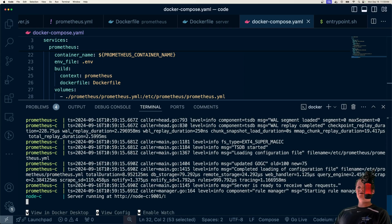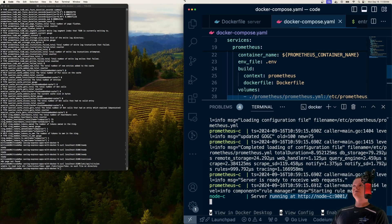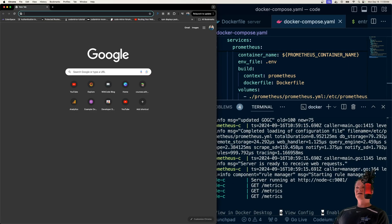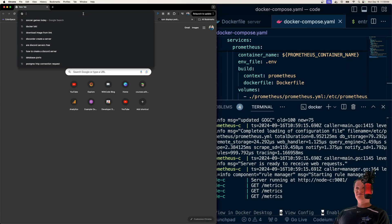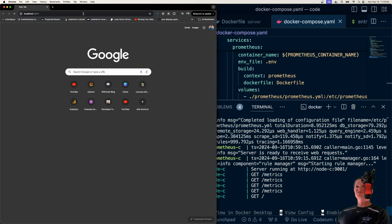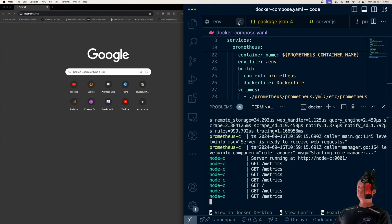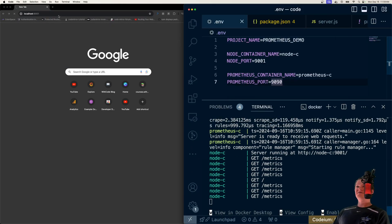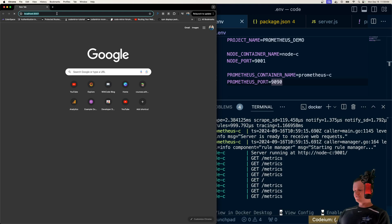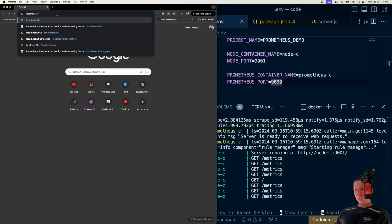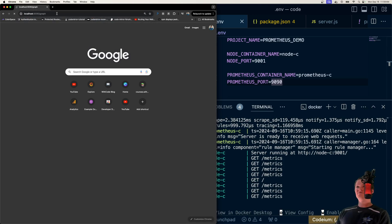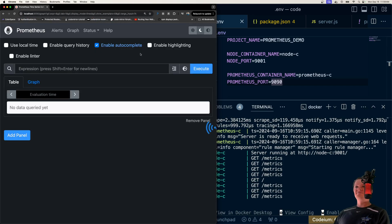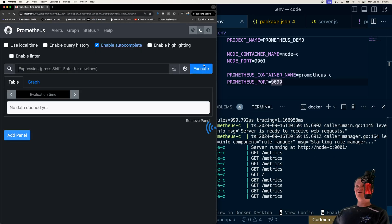And we'll see everything will be building. Prometheus is up and running. And our Node server is also up and running. So now all we need to do is access Prometheus, which by default is on port 9001. Sorry, not 9001. It's on port 9090. Our Node server is on port 9001. So 9090. And here we are.